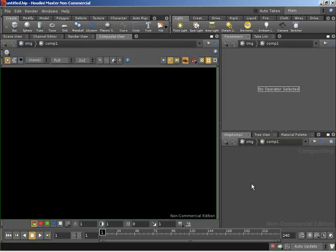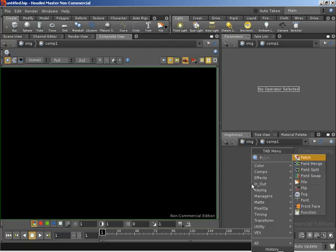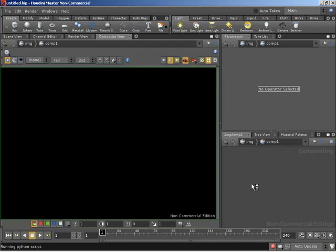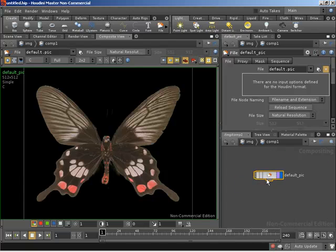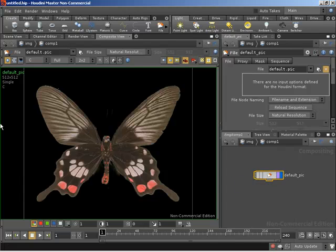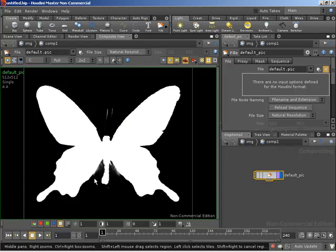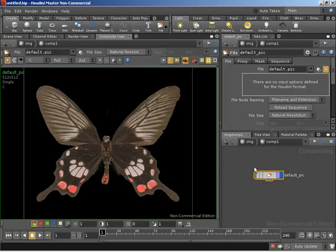We need to create an image to begin with, and we can do that by bringing in a file. By default we get this butterfly picture that is installed with Houdini, and this is going to be the image we're working with in this video. This image is constructed from a number of channels — our three color channels and our alpha channel — and we're going to do quite a lot of work with the alpha channel as well as modifying our color channels.